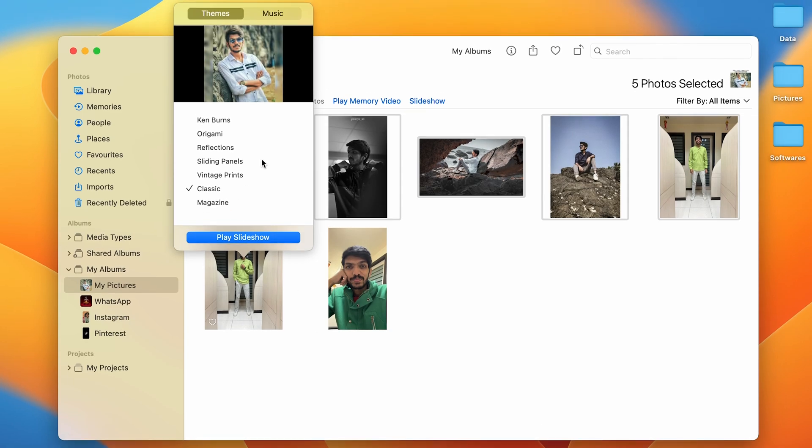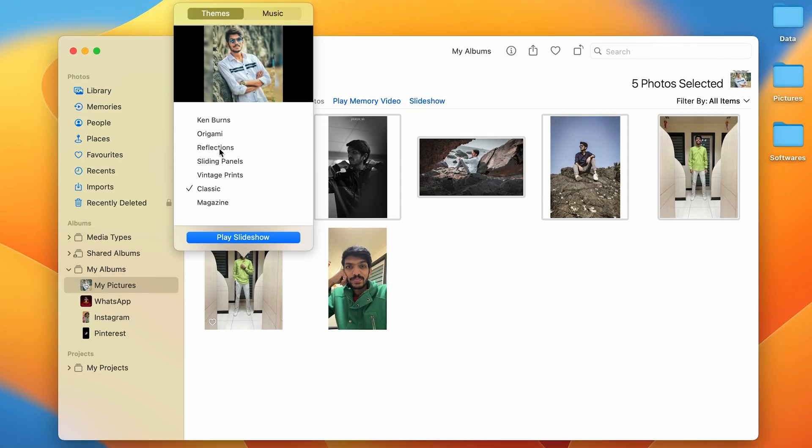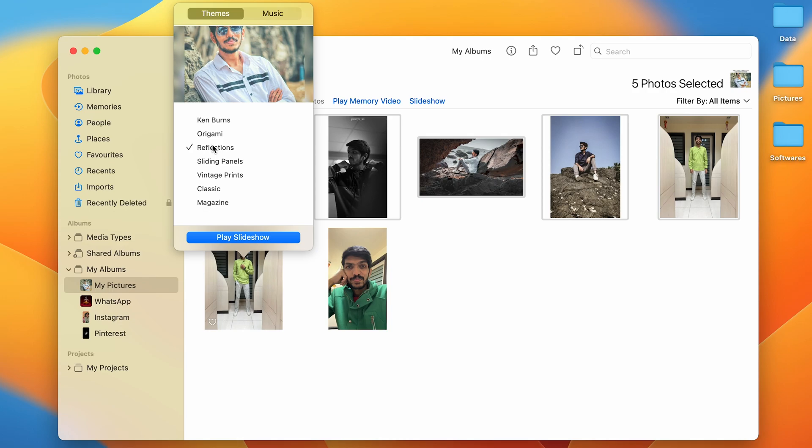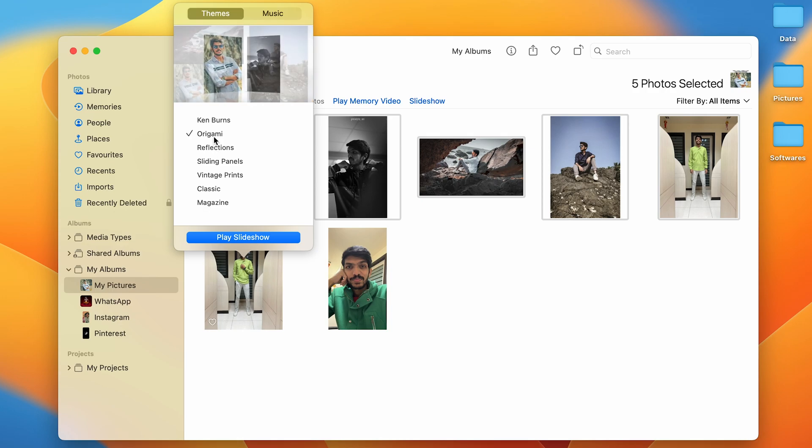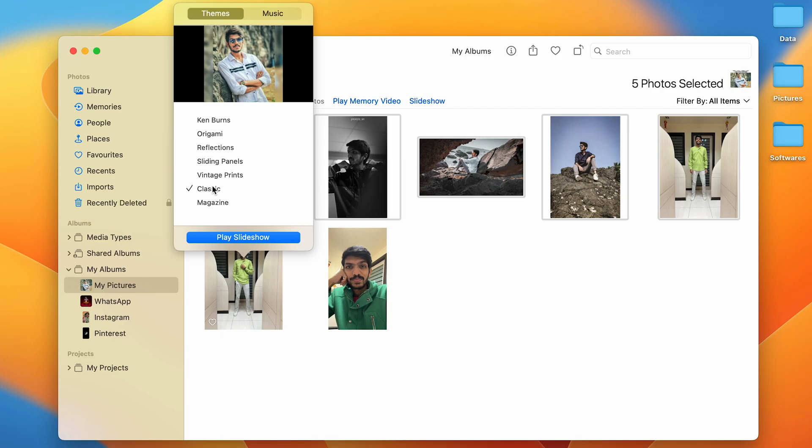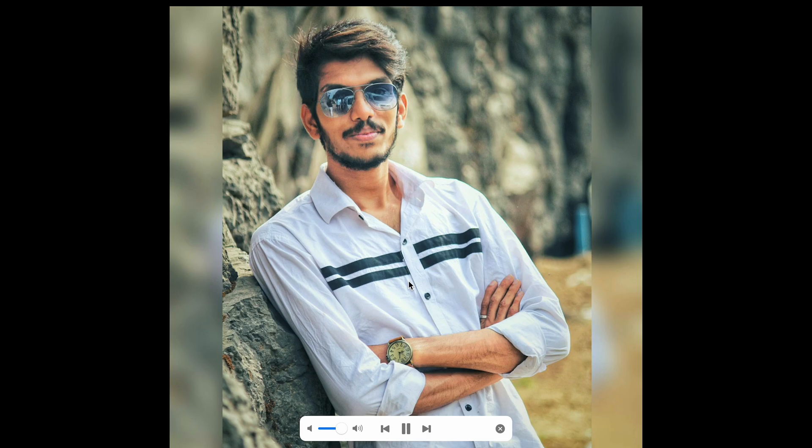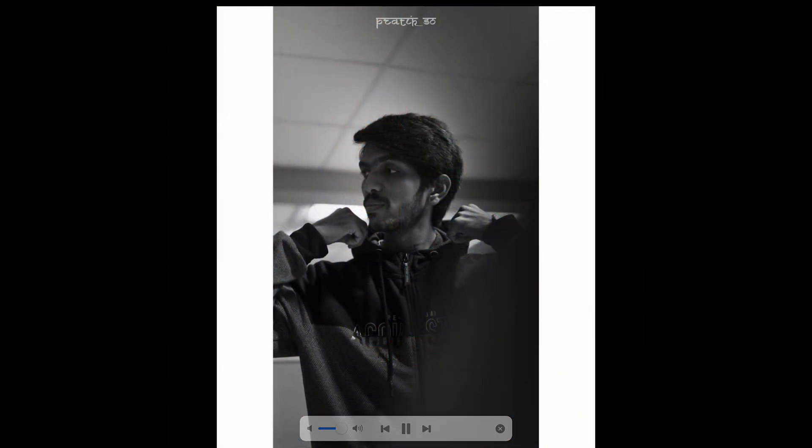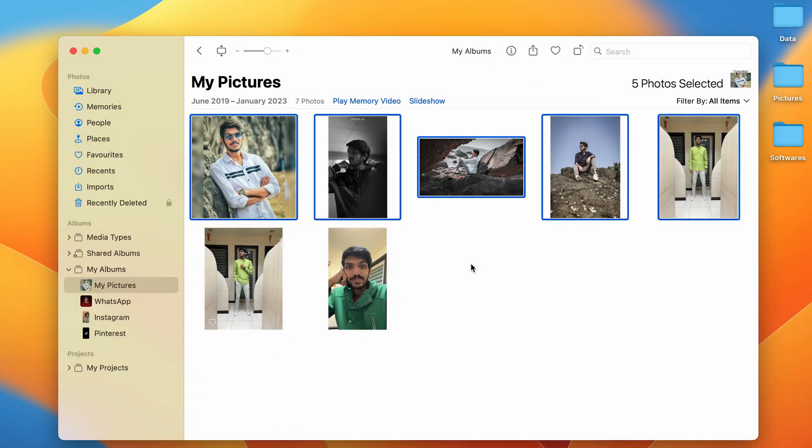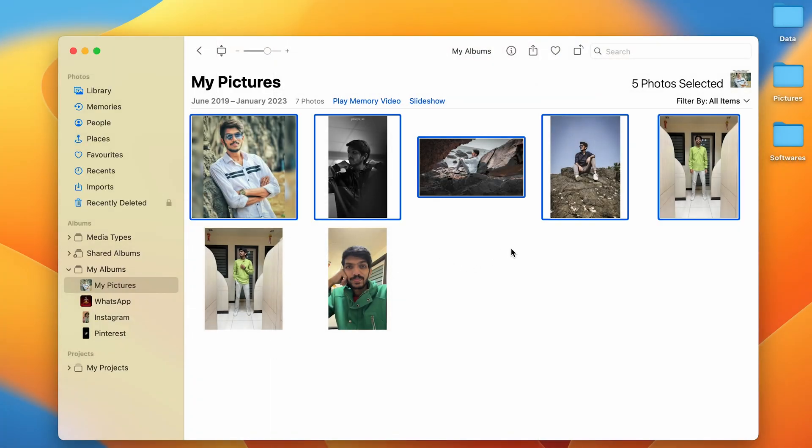As soon as you select that, you can see one by one it has started playing some music and some effects. You have multiple effects which you can choose. For example, if I select Classic and if I select Play Slideshow, now you can see it will showcase each picture with music in the background.